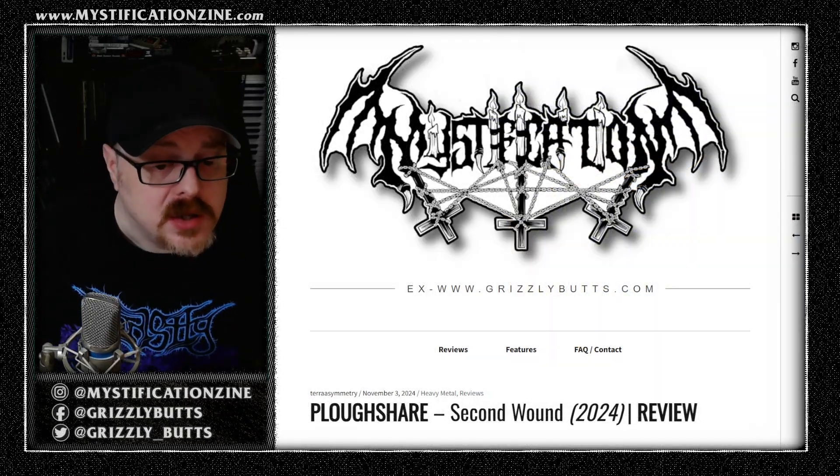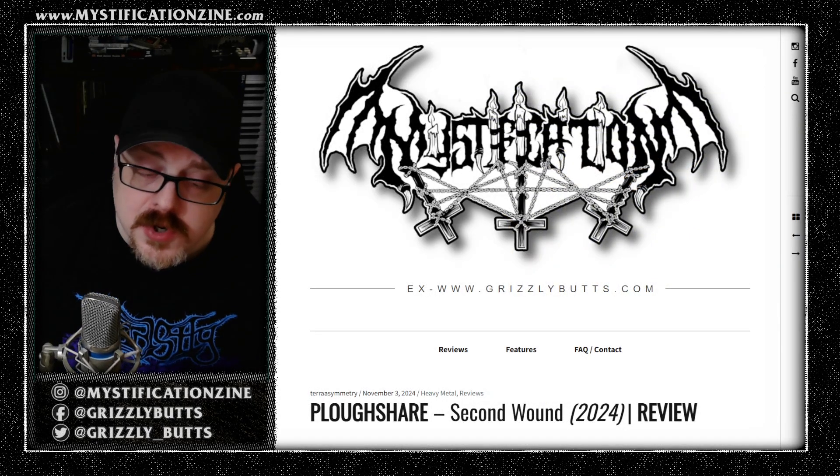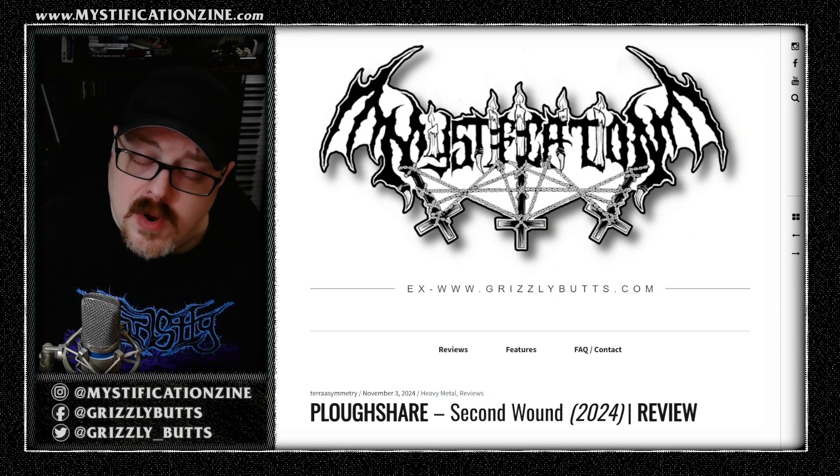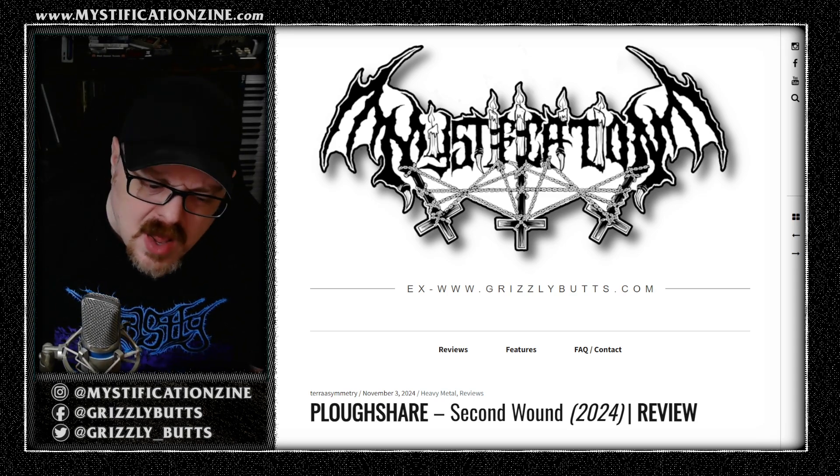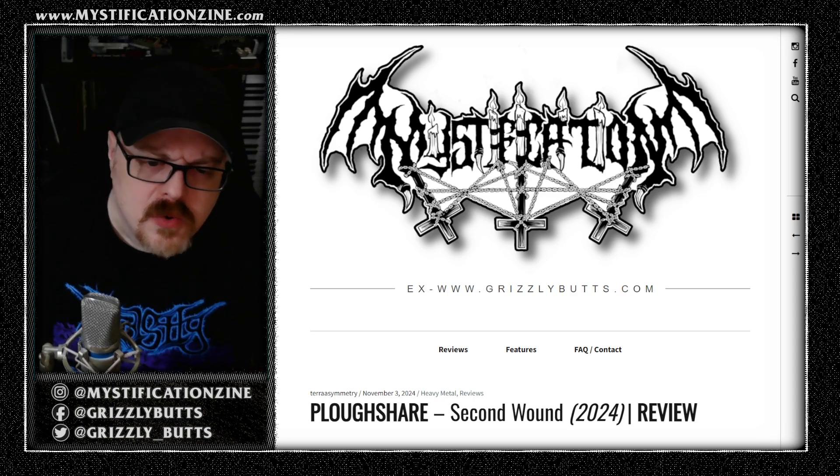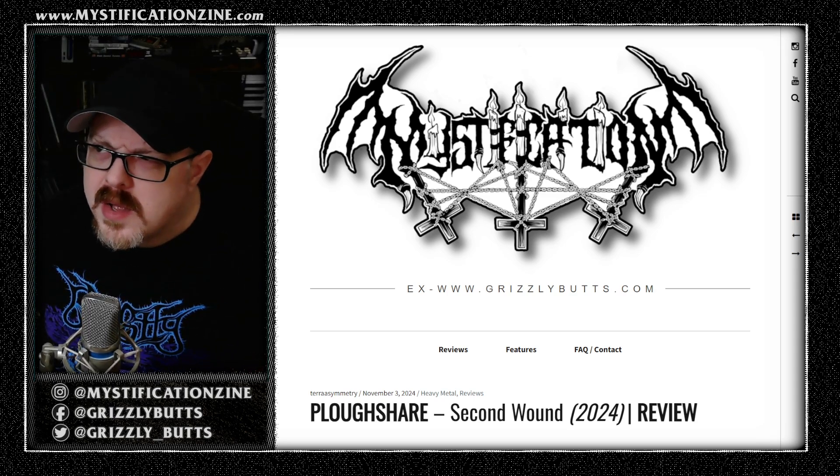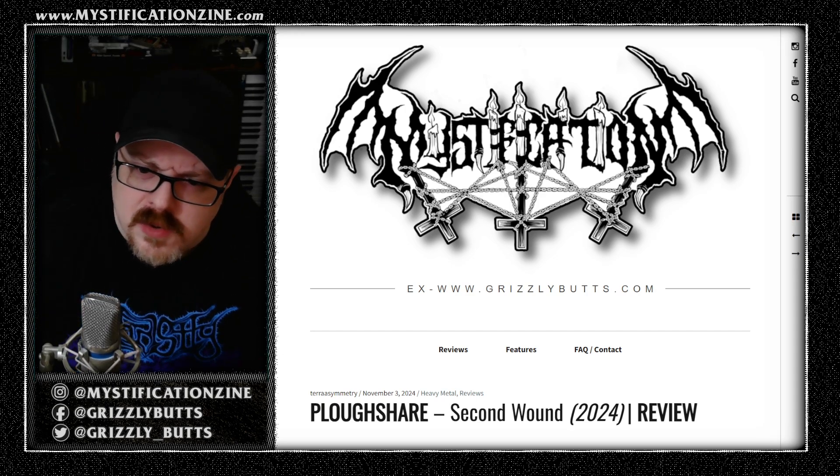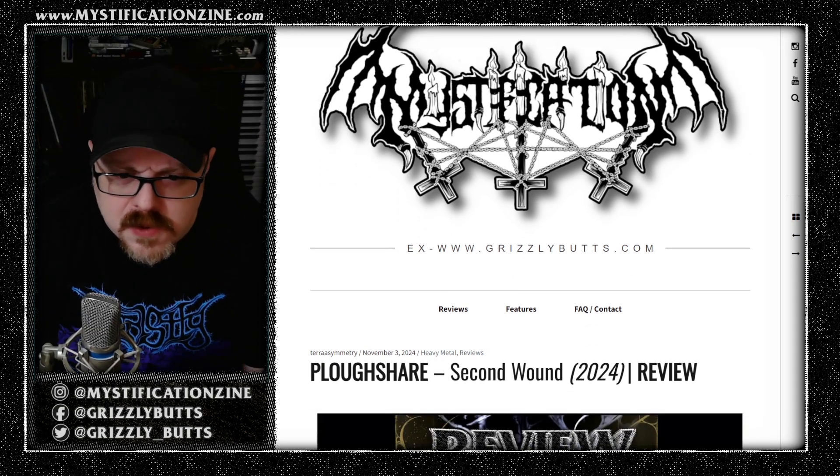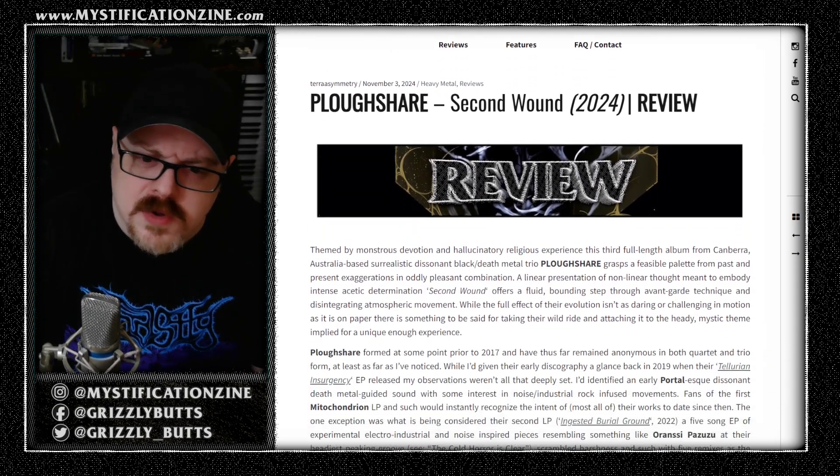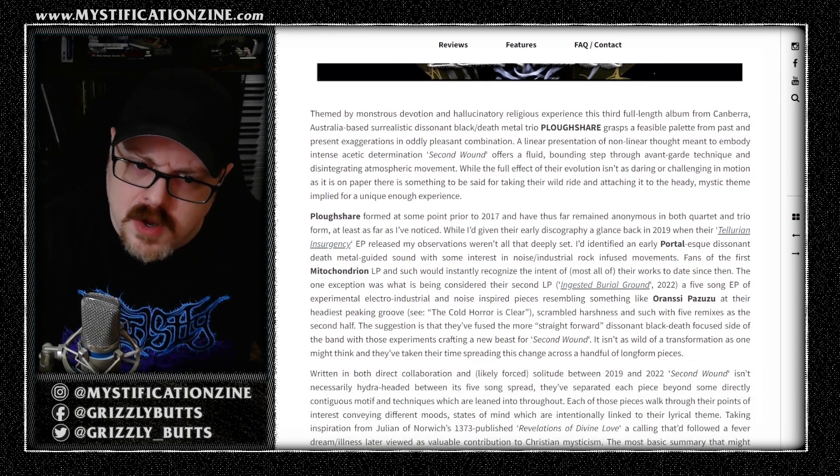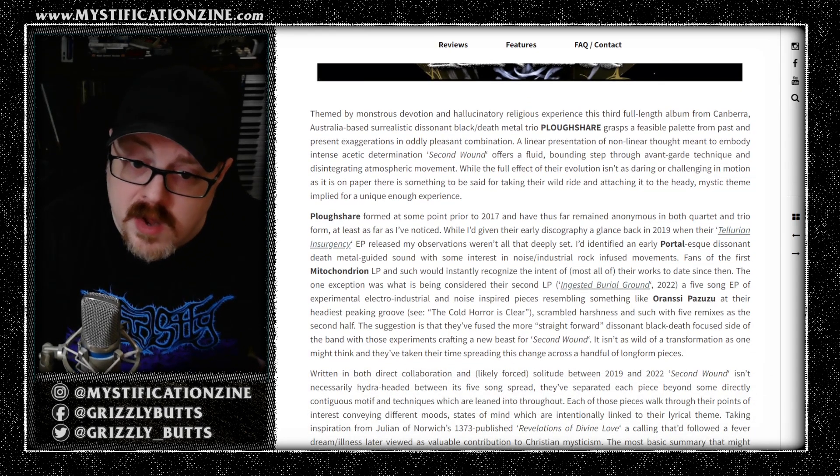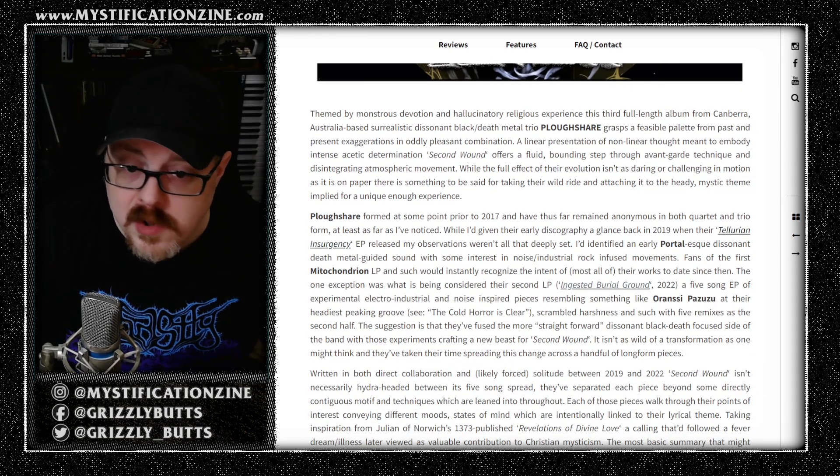Second Wound is technically the third full-length album from Plowshare, a Canberra, Australia-based black and dissonant death metal band. The reason I say technically that this is the third full-length album—their second one was an EP that had a full remix on the second side, so call it what you will.